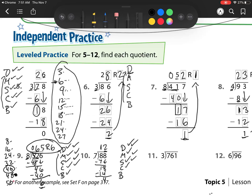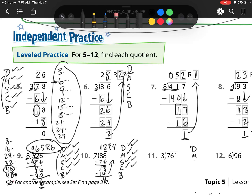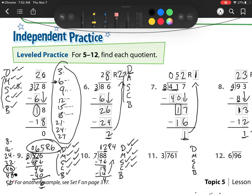I can check: 4 is less than 7. So now I have my bring down step, but there's nothing to bring down, so that is my remainder.